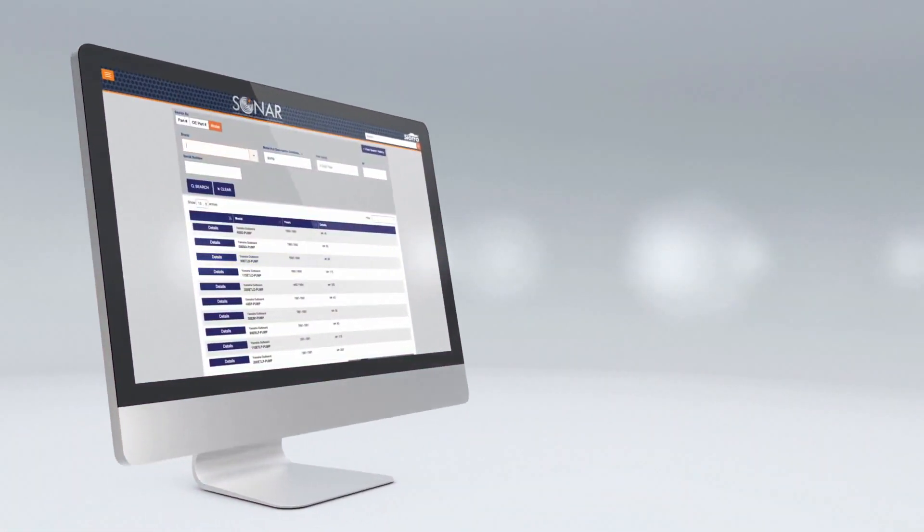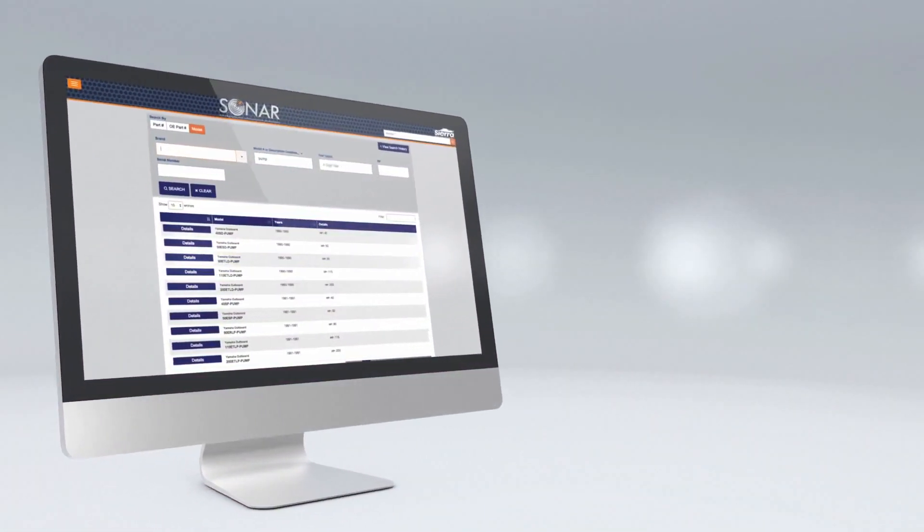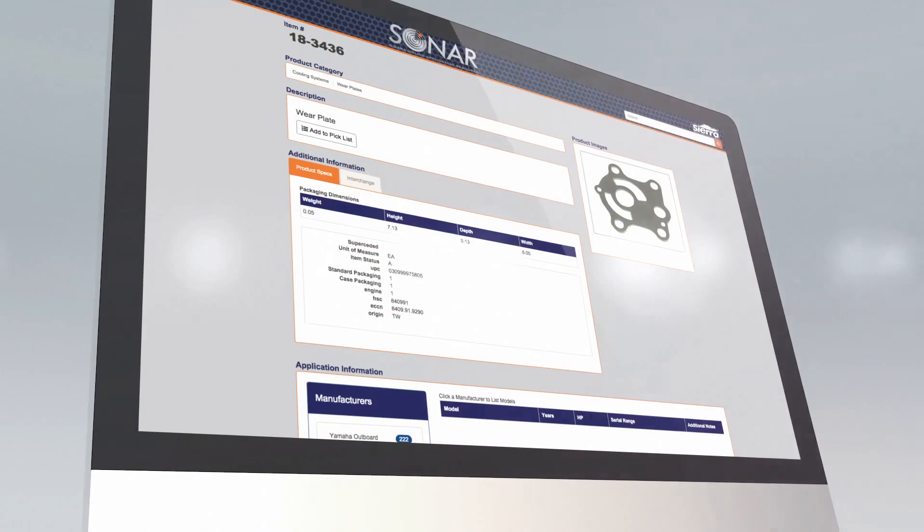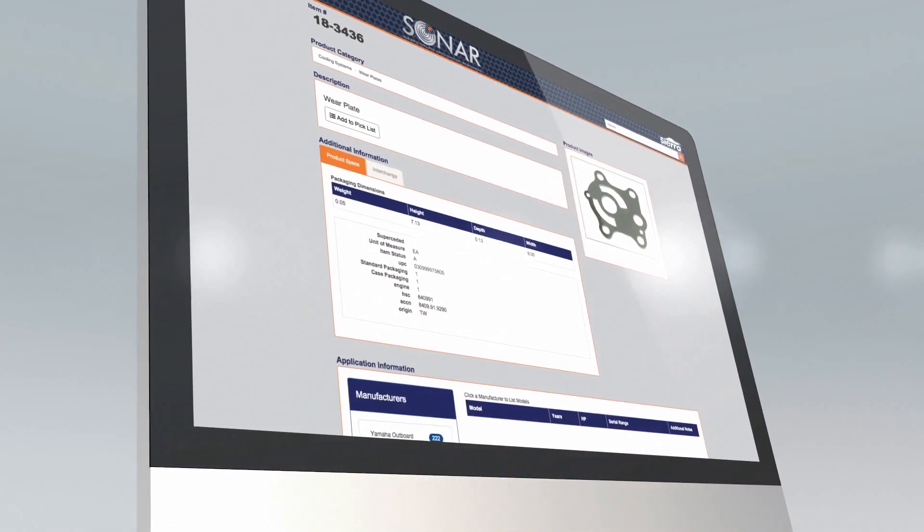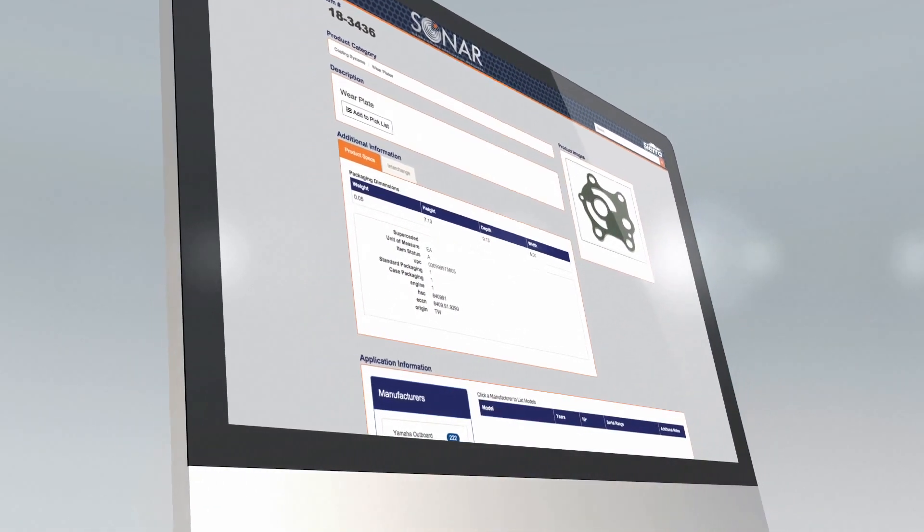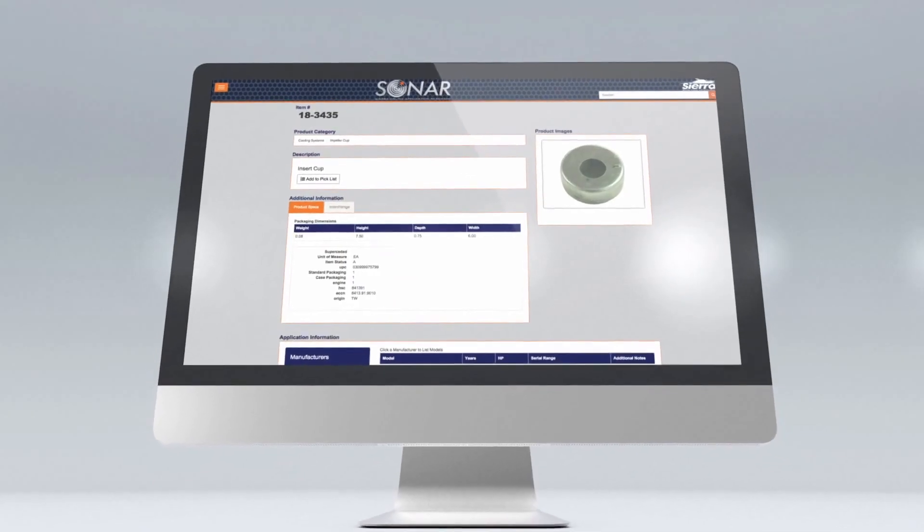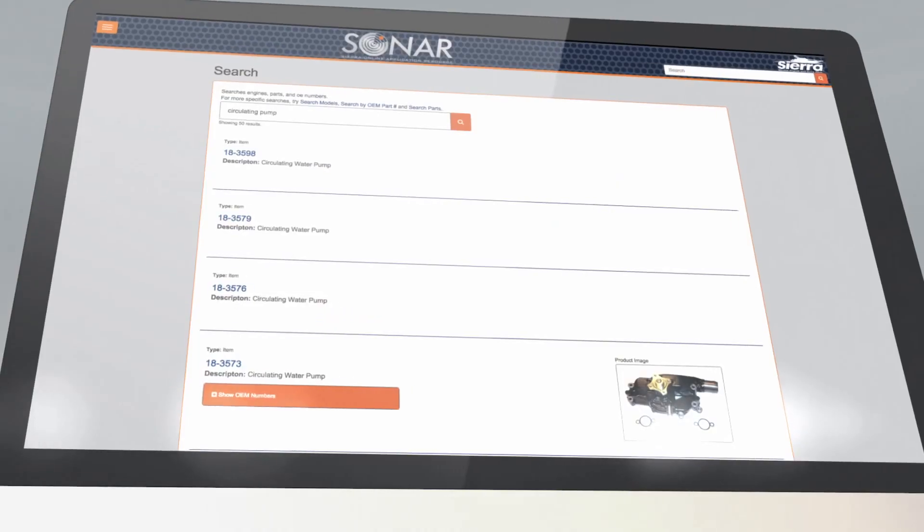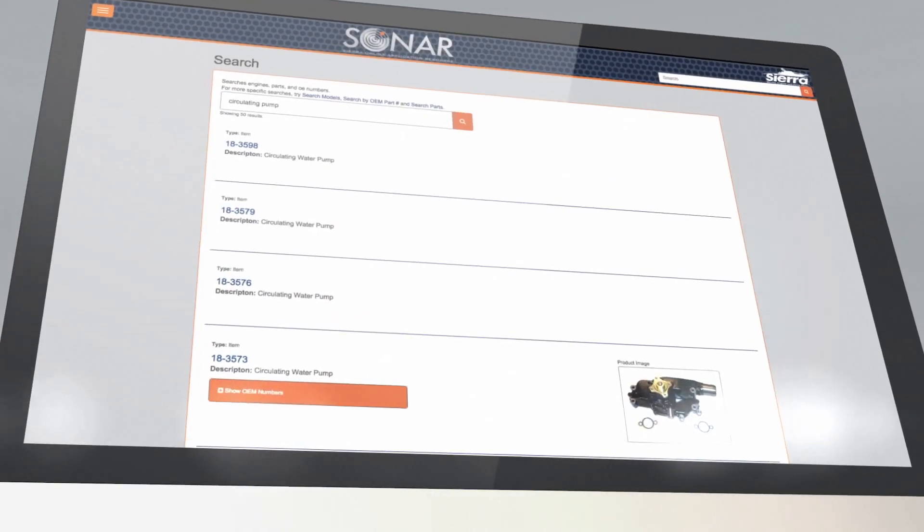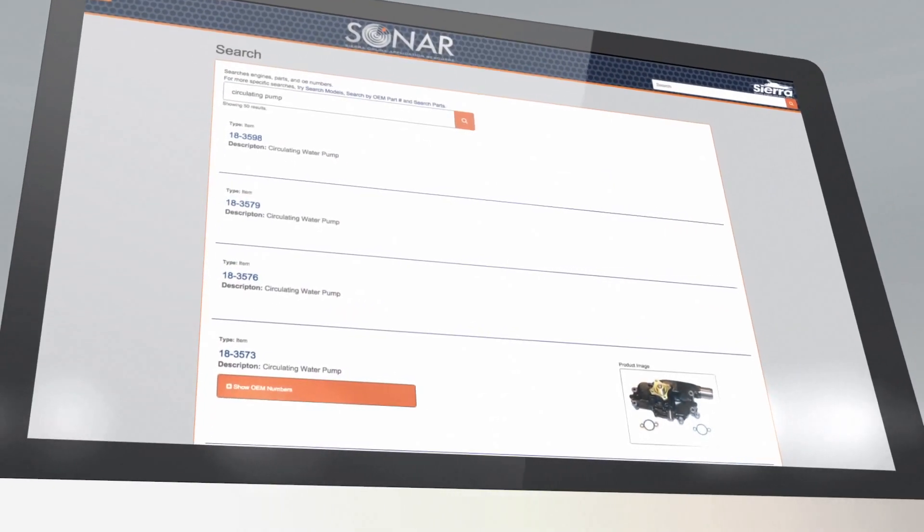Whether you're looking for a filter, wire set, or manifold, in the electronic parts catalog from Sierra you'll find quick and reliable information about the parts available for your boat.